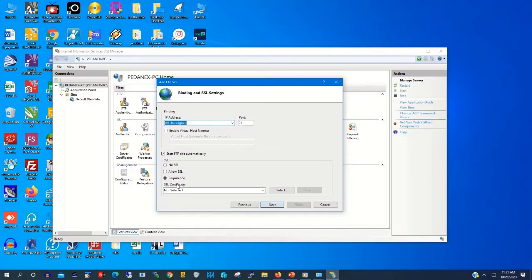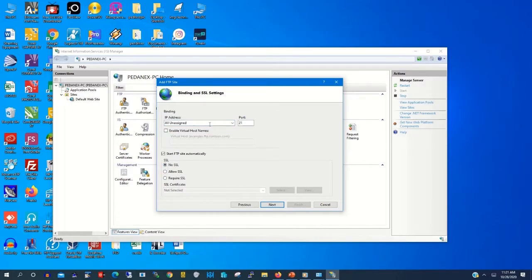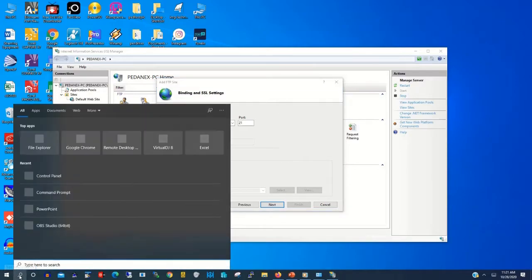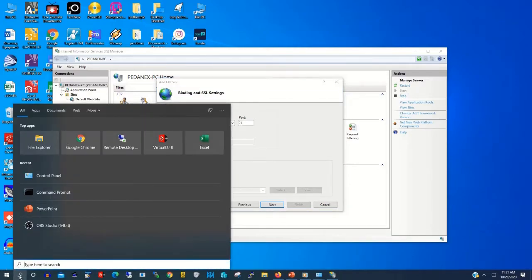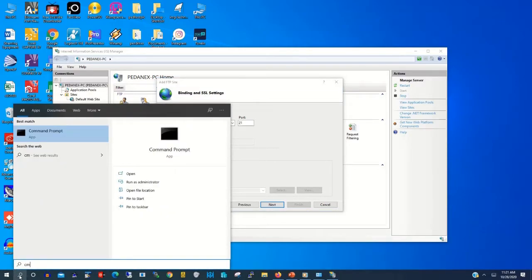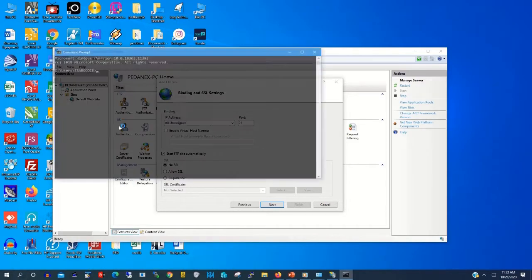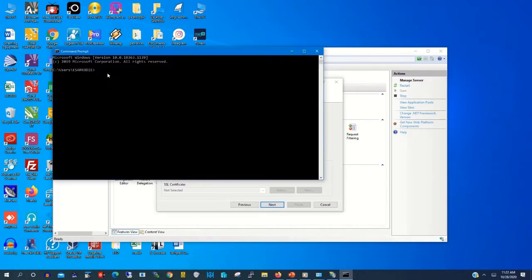Then you type this machine IP as the FTP machine IP address. So to get the IP, on the search button, type CMD. Then you click on Command Prompt.